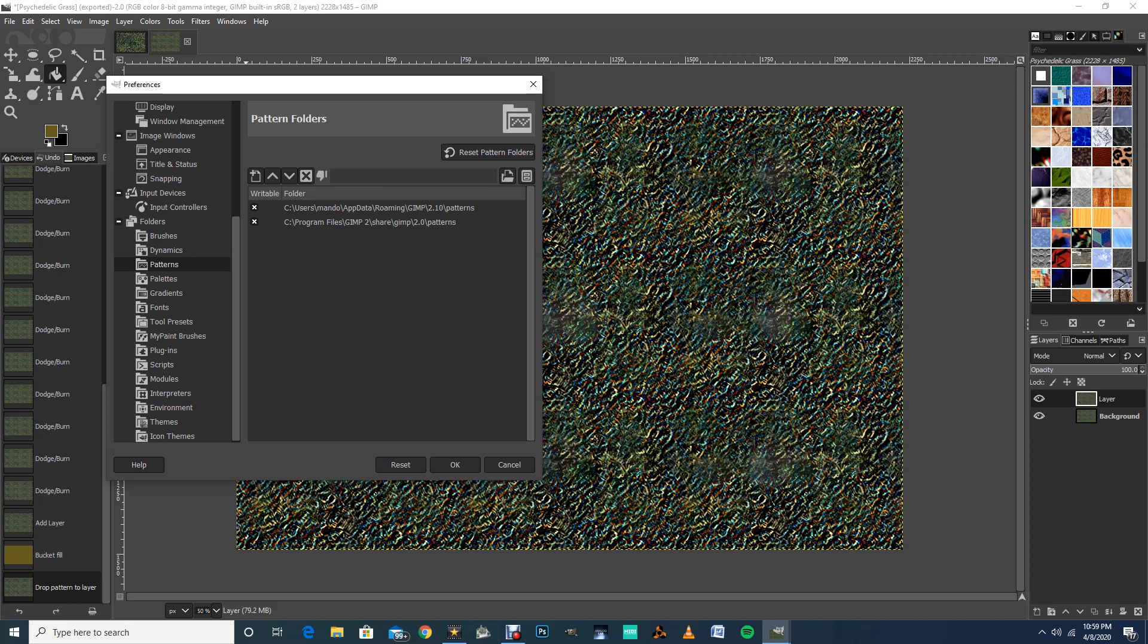This one does not allow me to save patterns in there, so I use the top one. That's why I had to go through that whole process.